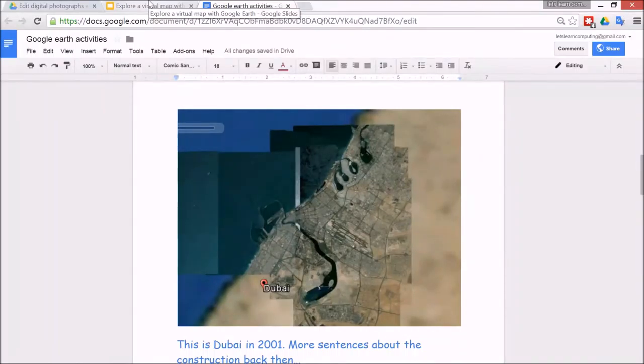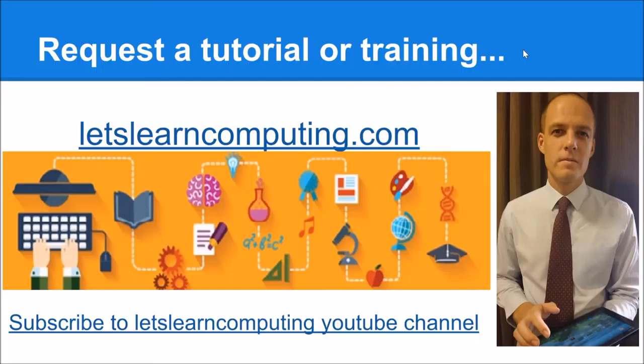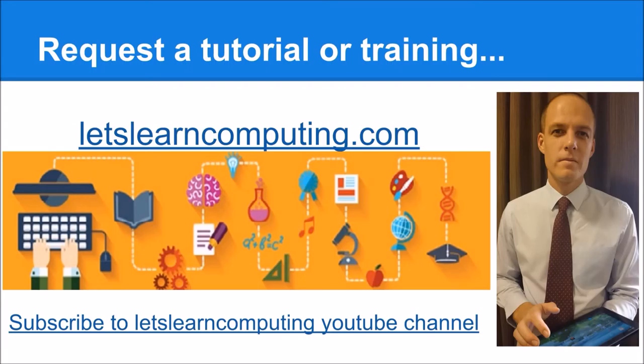To request a tutorial or to download a copy of the slides using this tutorial, visit letslearncomputing.com. While you're there, please subscribe to the Let's Learn Computing YouTube channel so you don't miss a tutorial. I'm Todd Colwell, thanks for listening and see you next time.